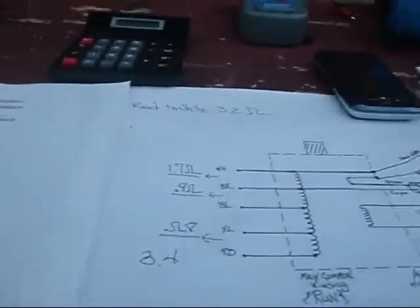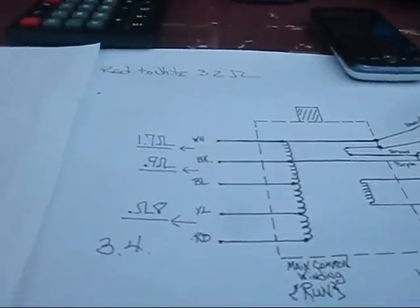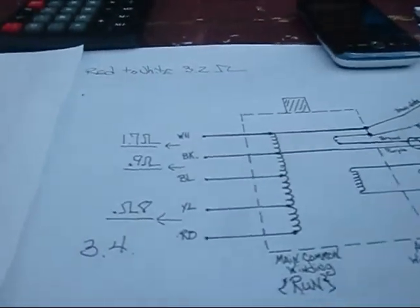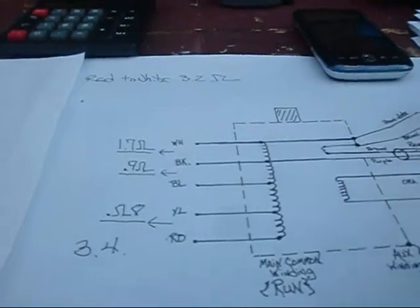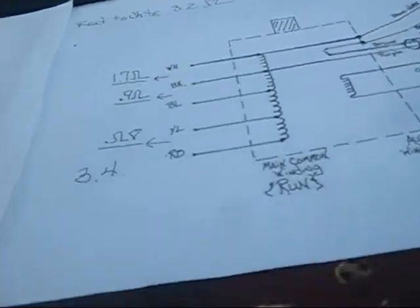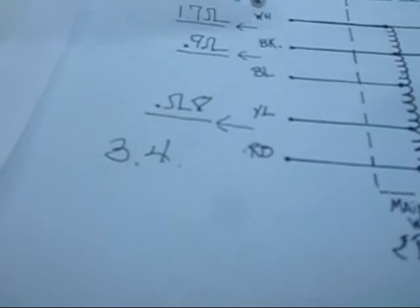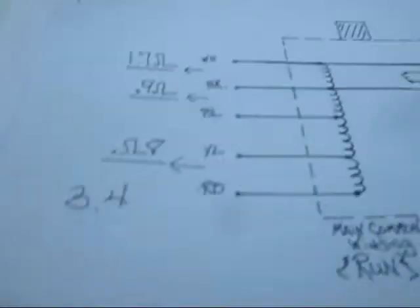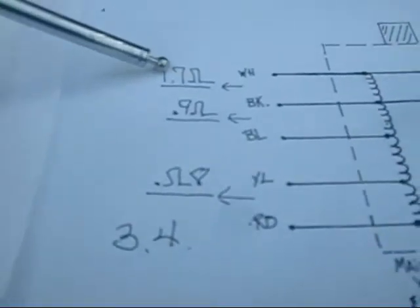After we conducted that test, we came over here and got on this nice little drawing that an engineer from Florida was kind enough to send me. What we did here was we took our white to our black and we got 1.7. Then we took our black to our blue, we got 0.9. Then we took our blue to our red, we came up with 0.8. We added these up, and we came up with 3.4. Then we tested from red to white and we came up with 3.2. So we're definitely in the ballpark here.